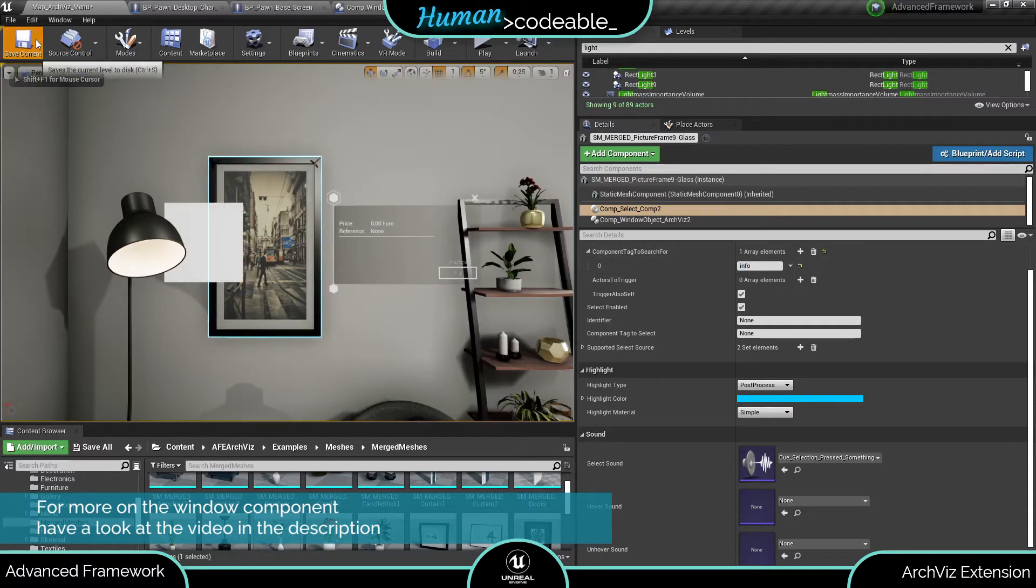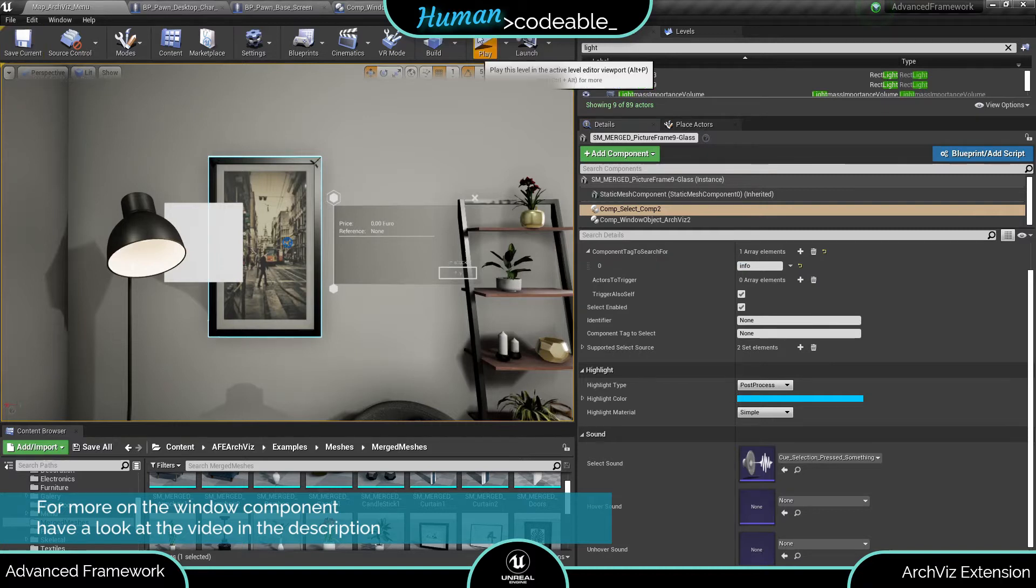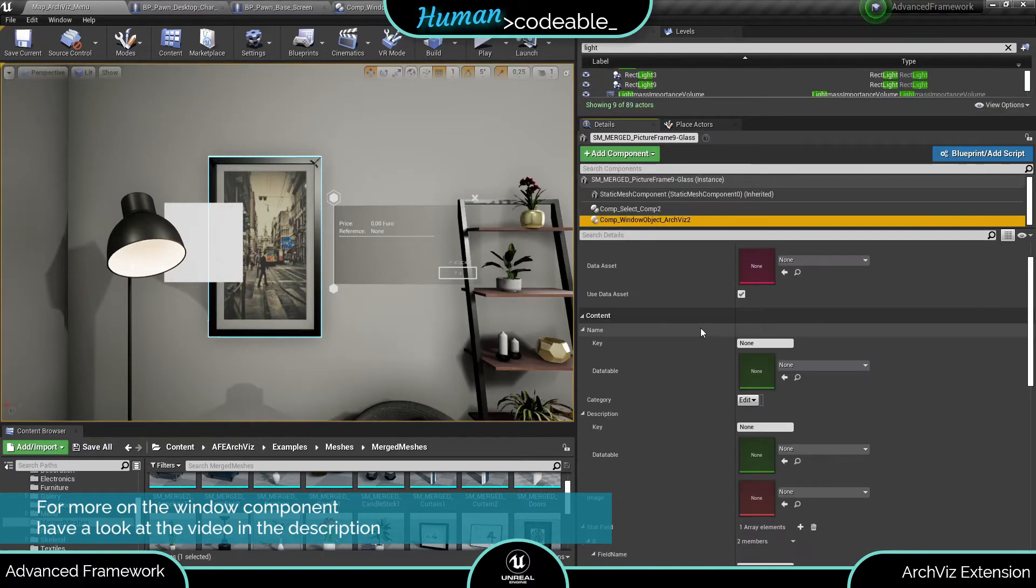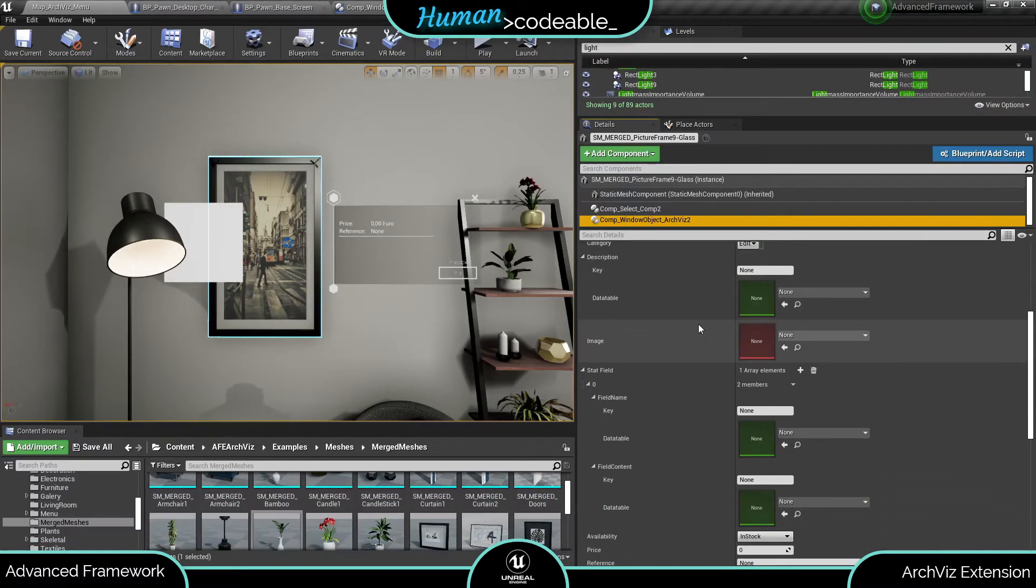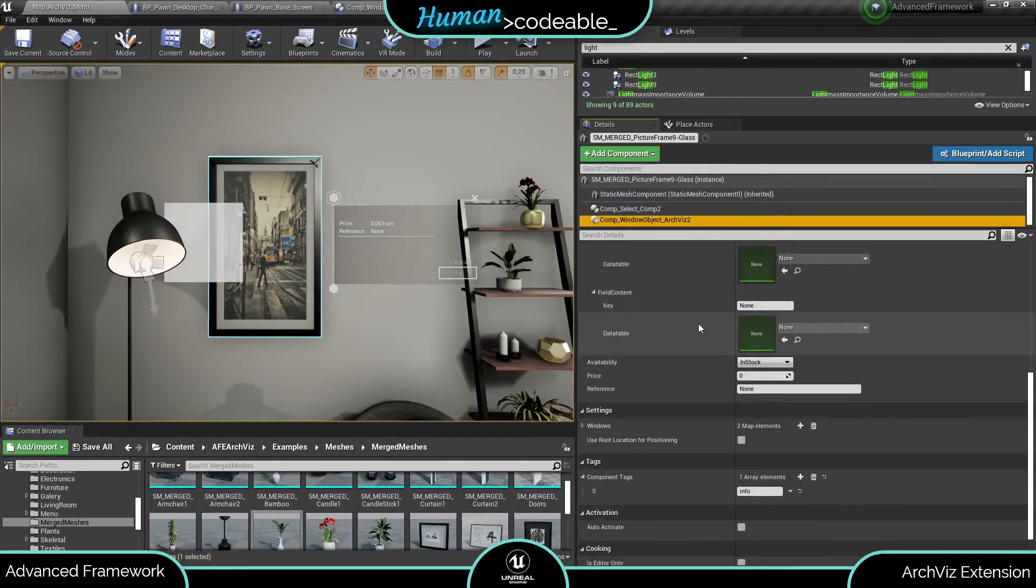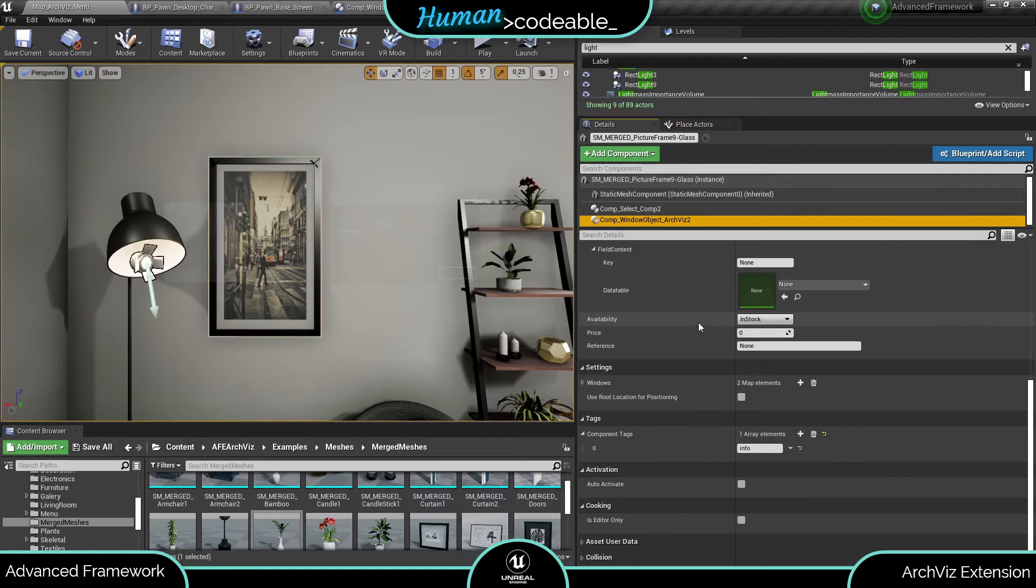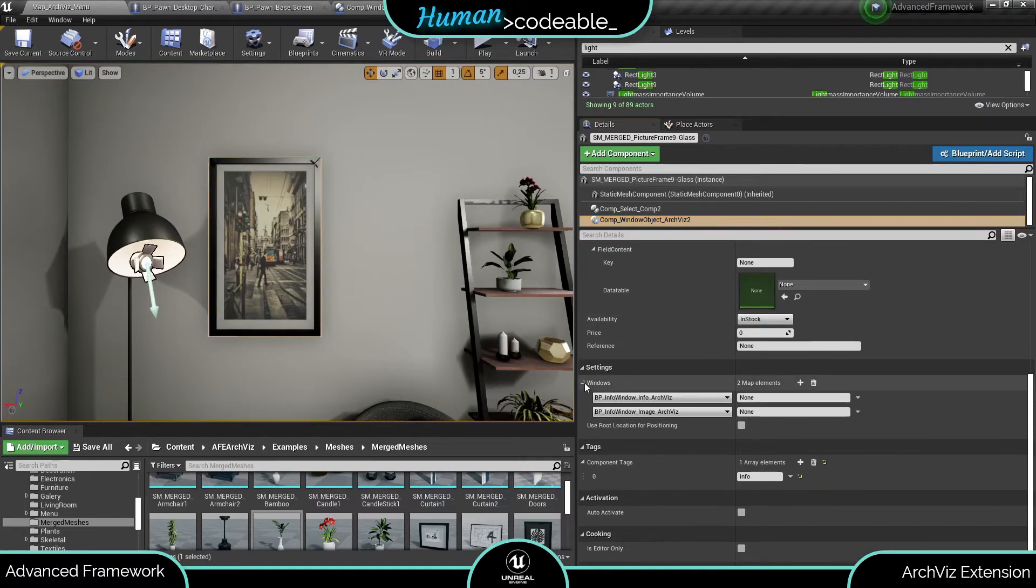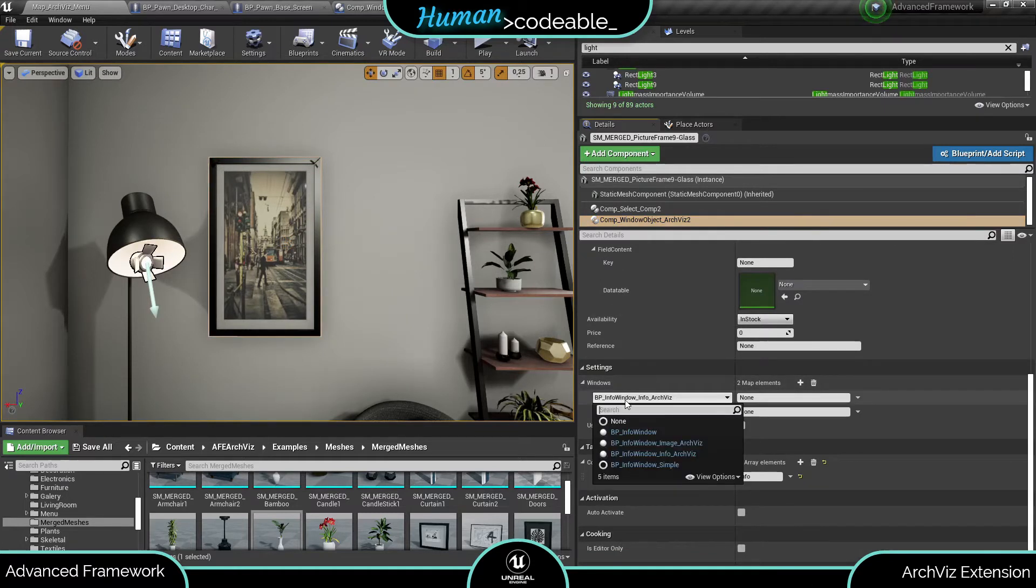As you can see now we have the bare backbone of the Aquis info window. You remember how I told you that the Aquis info window component by default spawns two info windows? You can check that in the settings category.